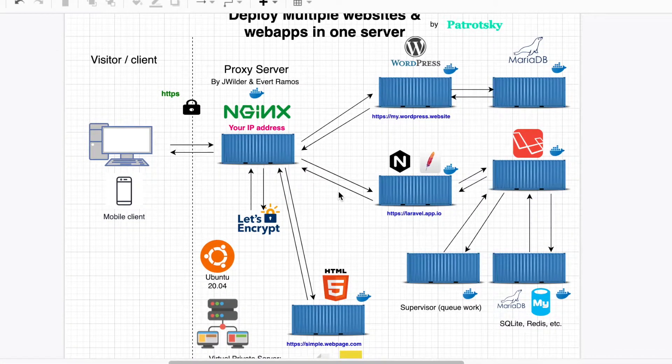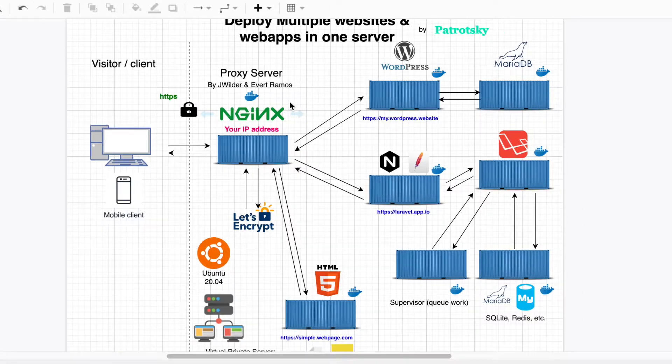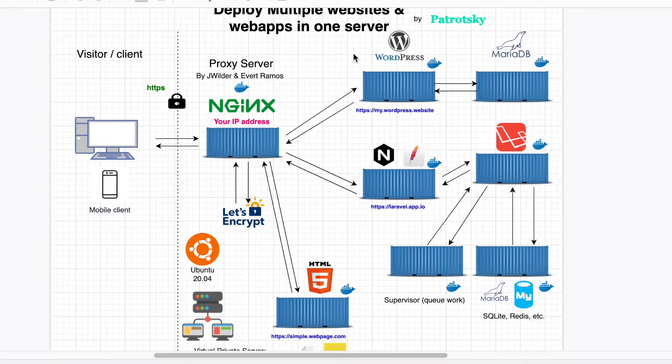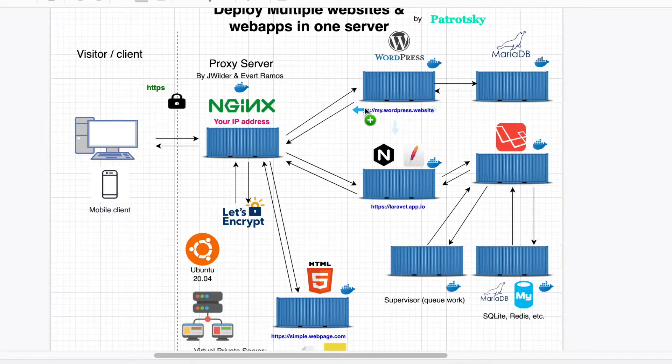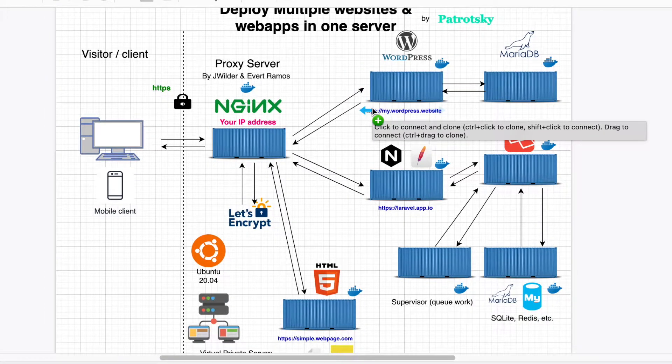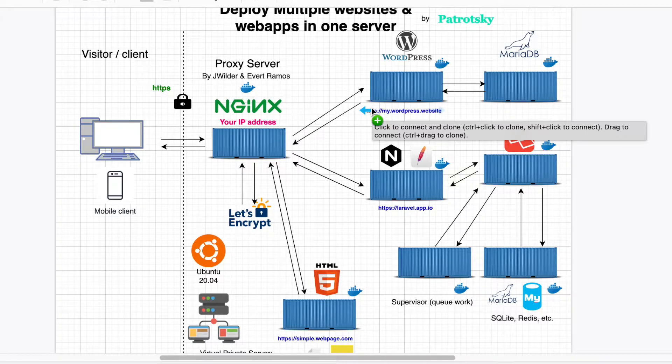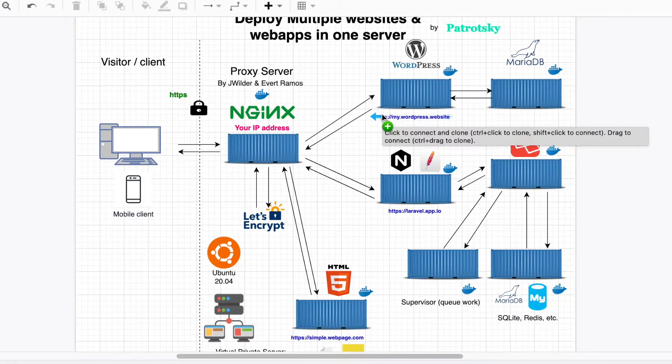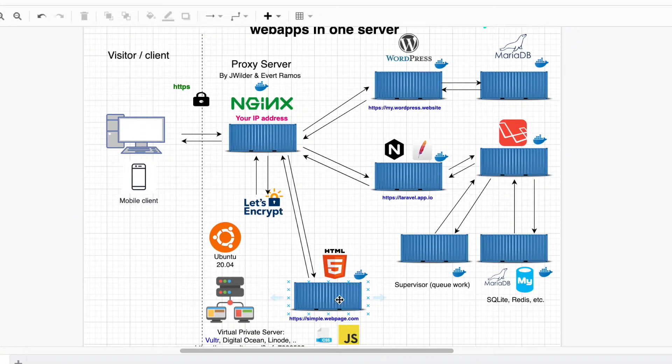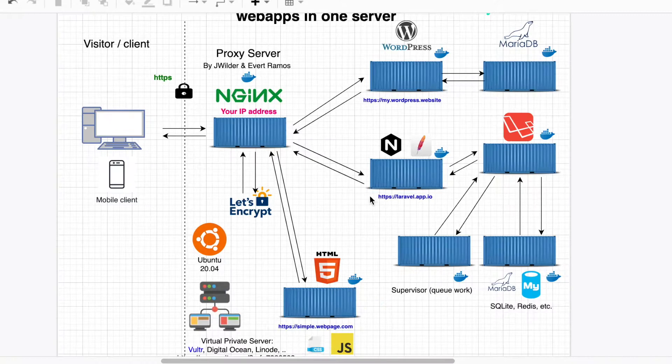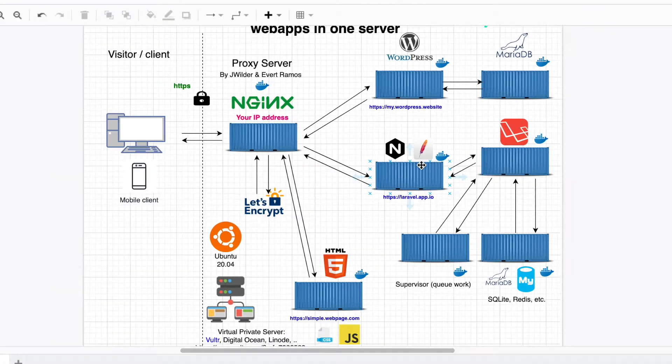In this demo, we're going to be using Nginx Web Proxy, and we'll see two WordPress websites working—one with the easiest way to deploy, and another one with a custom Docker file. We're going to implement a simple web page and also a Laravel app by using LaraDoc.